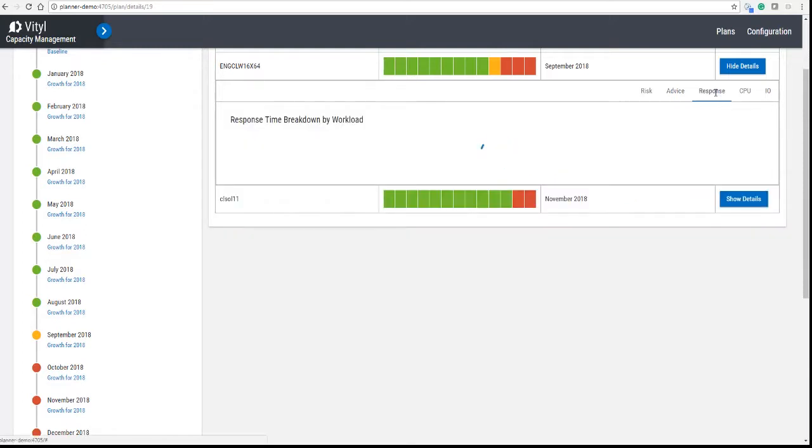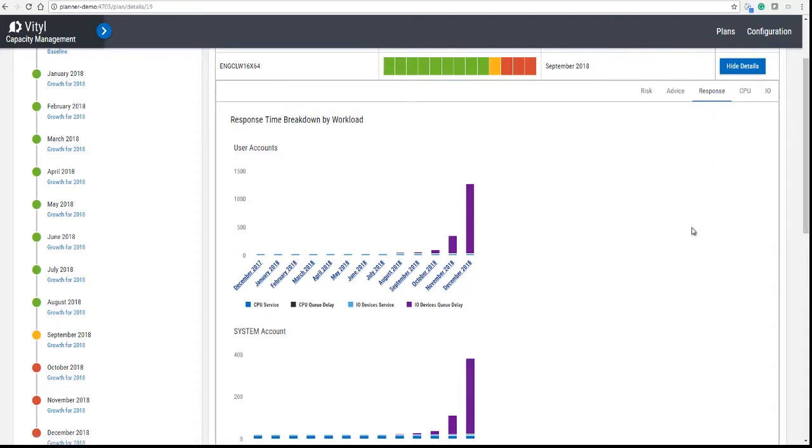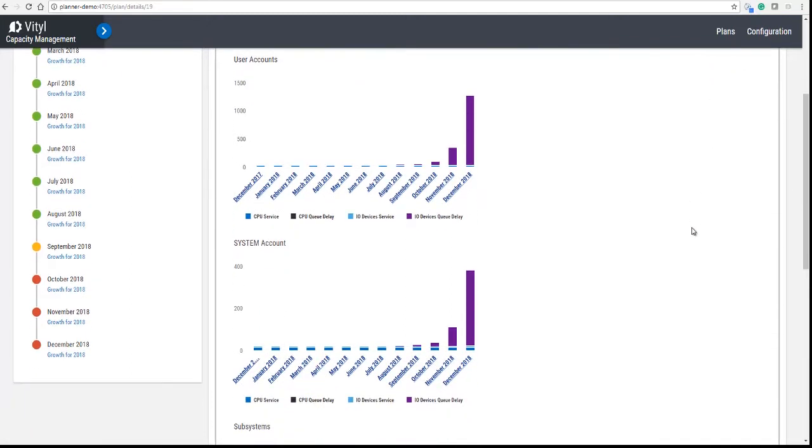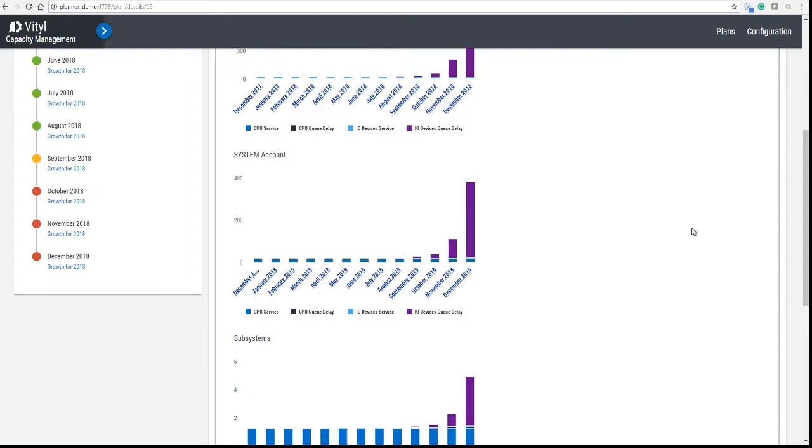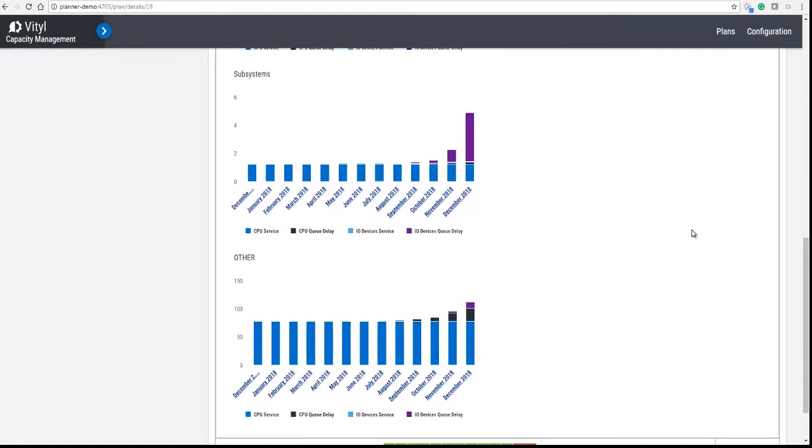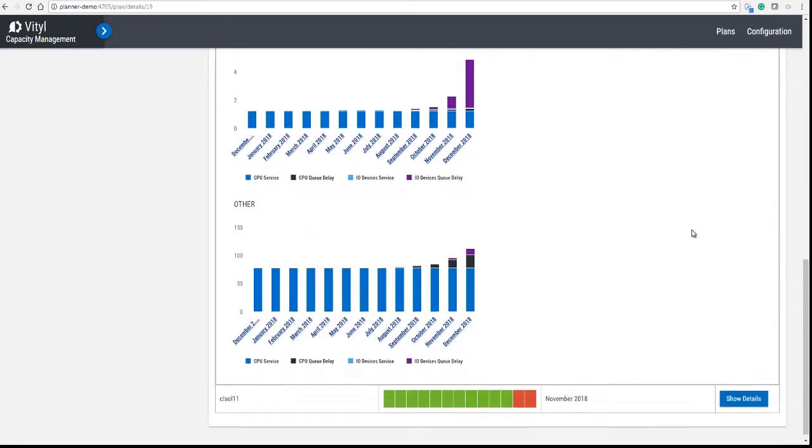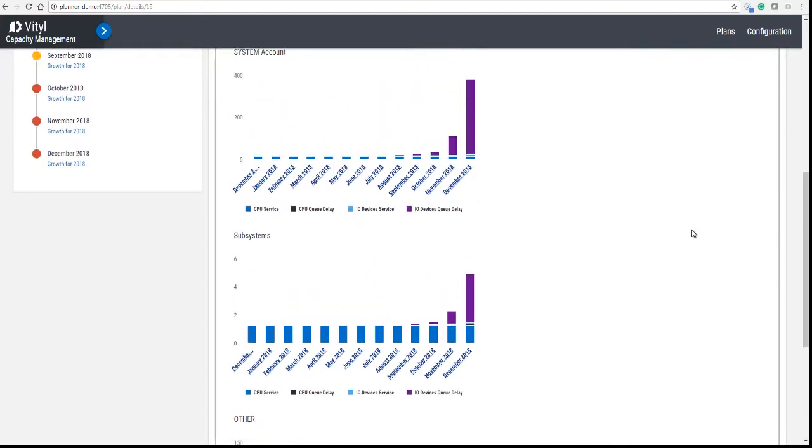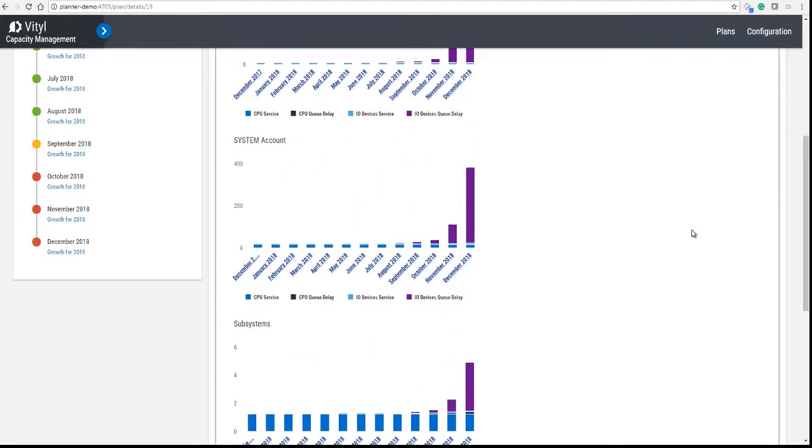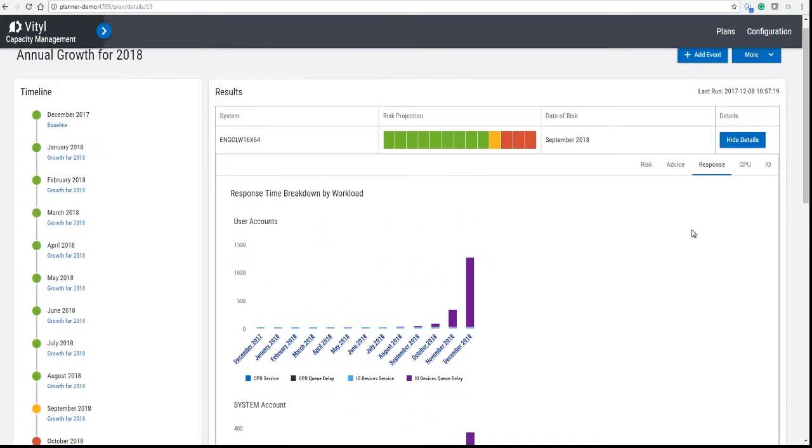We can then take you to do a response time breakdown and show you that, so you can see very clearly that the time is spent queuing on IO in this case.